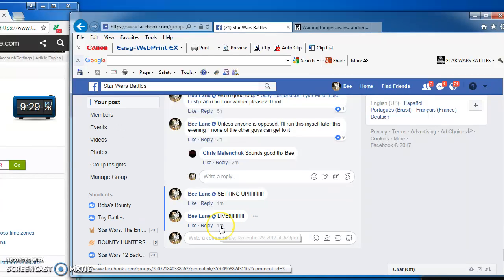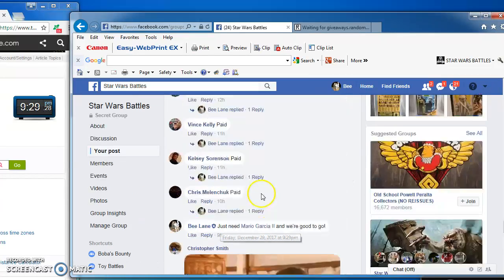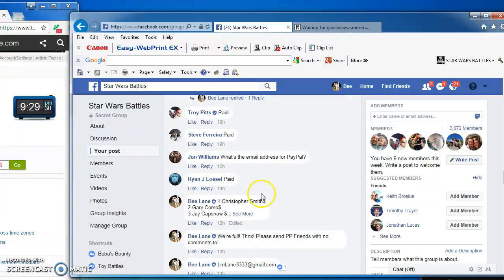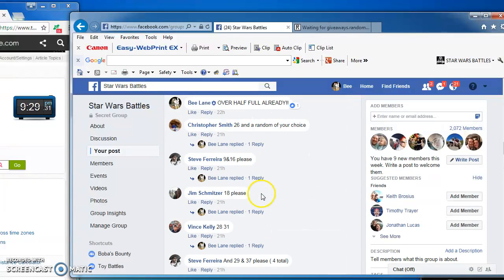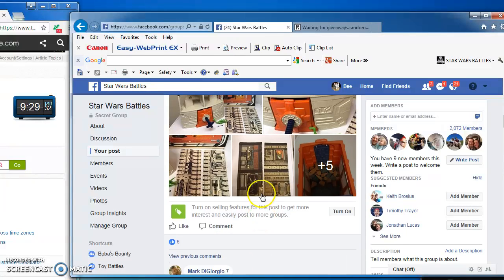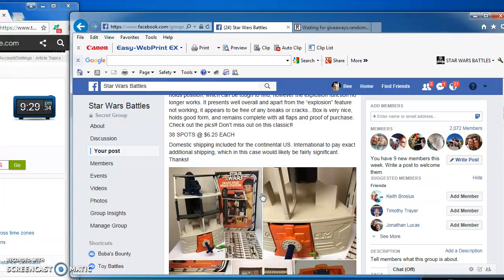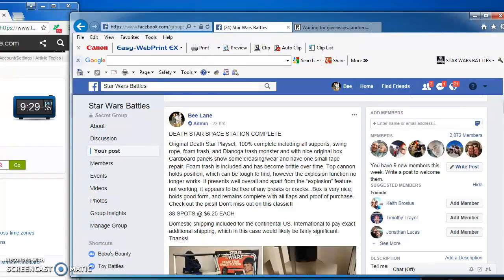Good evening folks, we are live at 9:29 and we're battling for a complete Death Star. There it is with a box, a nice box.